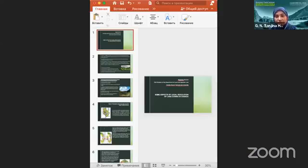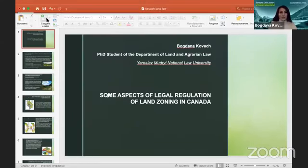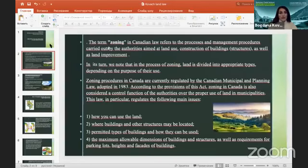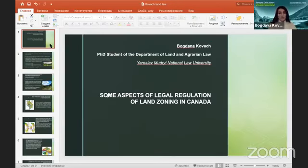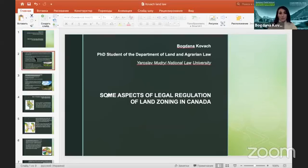Hello everyone, my name is Bogdana Kovac, thank you so much for your attention. Today I would like to present my presentation about some aspects of legal regulation of land zoning in Canada. I am a PhD student working on my thesis about comparative land law systems in Ukraine and Canada, and I found this topic very interesting, so I want to share some information with you.